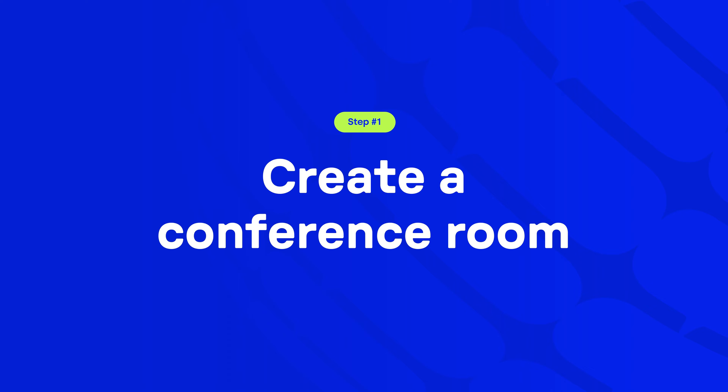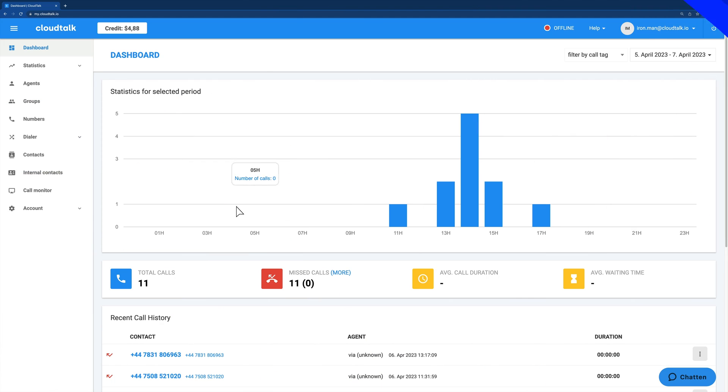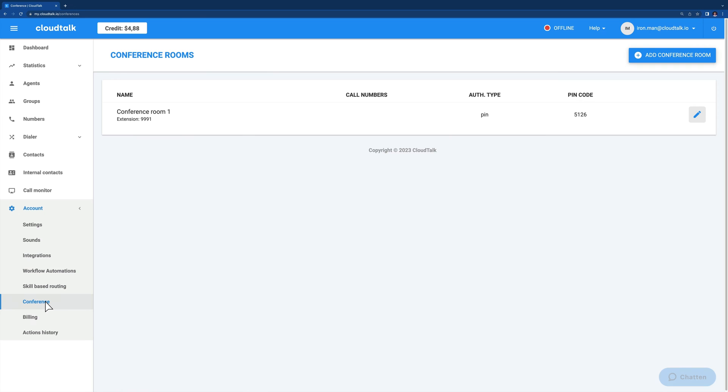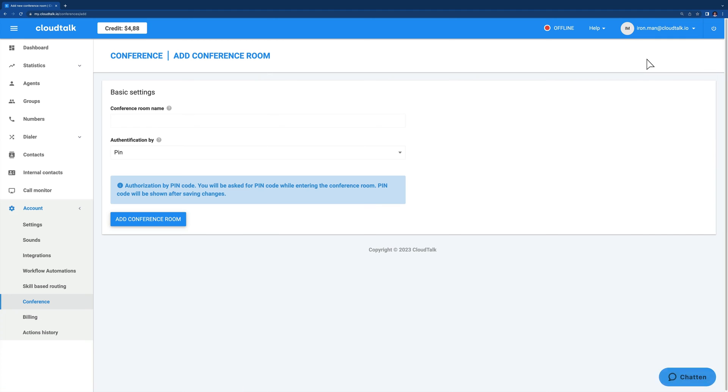Before adding a conference room to your call flow, you'll need to create one in CloudTalk settings. Click on account in the left-hand side menu and choose the conference button. If you have created conference rooms before, you will see them listed here. To add a new one, click on add conference room and fill out the settings.